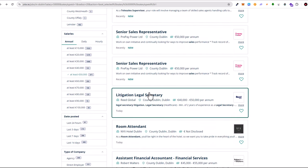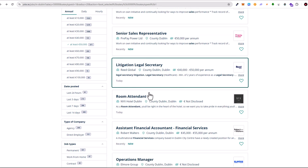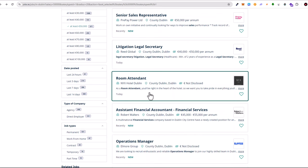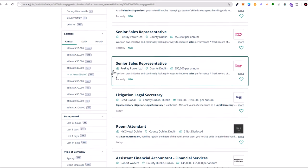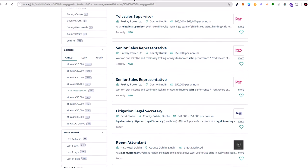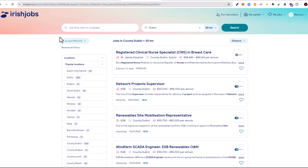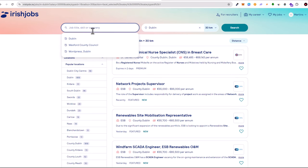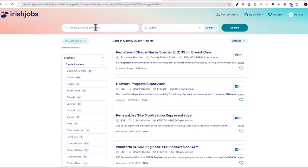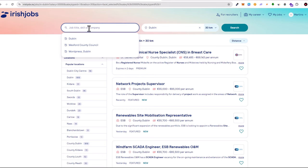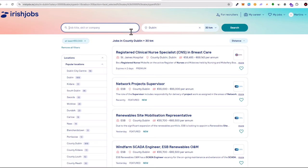If you are looking for some specific salary, for example let's click at least 50,000, then you will be able to see all jobs which are paying at least 50,000 per year. This very first job, Senior Sales Representative, pays 50,000.